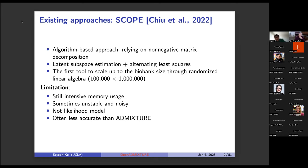Another tool I will review is SCOPE, also from UCLA. It is an algorithm-based approach relying on non-negative matrix factorization, which involves latent subspace estimation and alternating least squares. It is the first tool to scale up to biobank scale through randomized linear algebra, but its acceleration still involves intensive memory usage, and it is sometimes unstable and noisy. As a statistician, the model not being likelihood-based is a limitation, and it is often less accurate than admixture on simulated datasets.